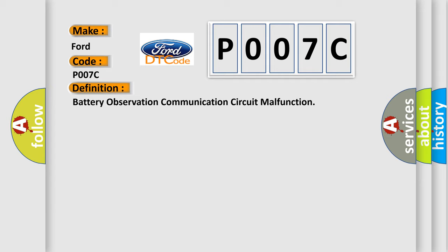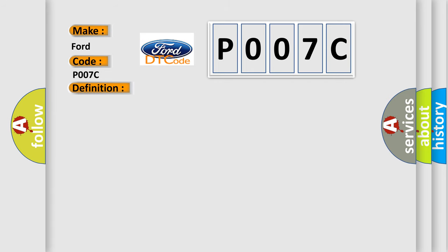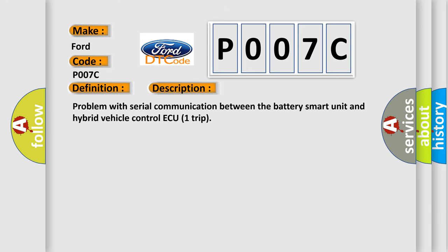The basic definition is battery observation communication circuit malfunction. And now this is a short description of this DTC code: Problem with serial communication between the battery smart unit and hybrid vehicle control ECU.